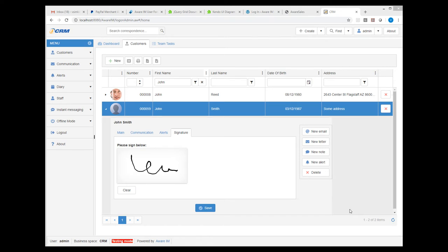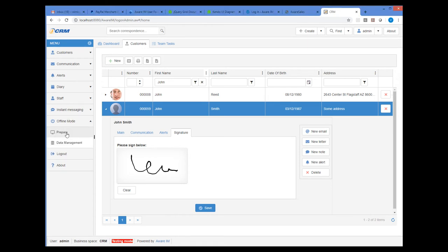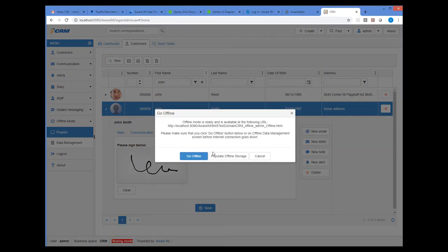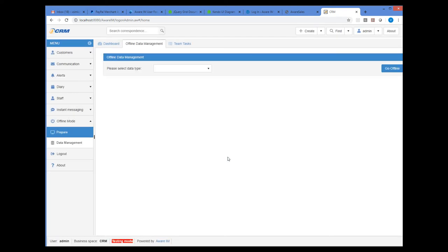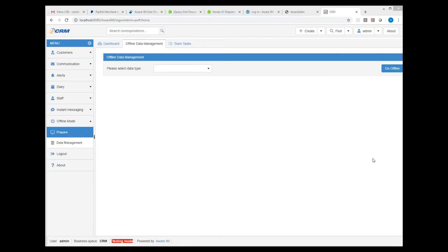Before I go offline, I will select the Prepare command as before. But this time, I need to populate the offline storage with data from the system — the record of the customer I will be visiting and her communication history. So I click on the Populate button here. This displays a special screen that allows me to populate the offline storage. First of all, I need to select the business object, where Avariam automatically finds all objects referenced in the offline perspective.